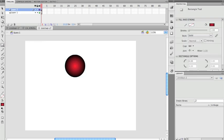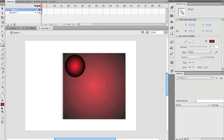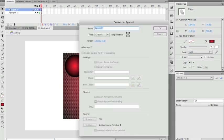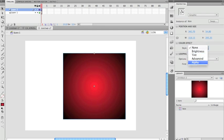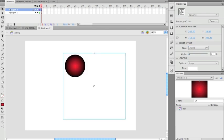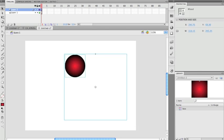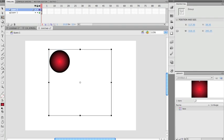Now I'm going to make a box. I'll convert it to a symbol and call it 'box'. The reason I'm making it a symbol is so I can reduce its alpha — the opacity — to zero. I can scale it up and down in the Properties panel, and now its alpha is zero. I'll group them together.